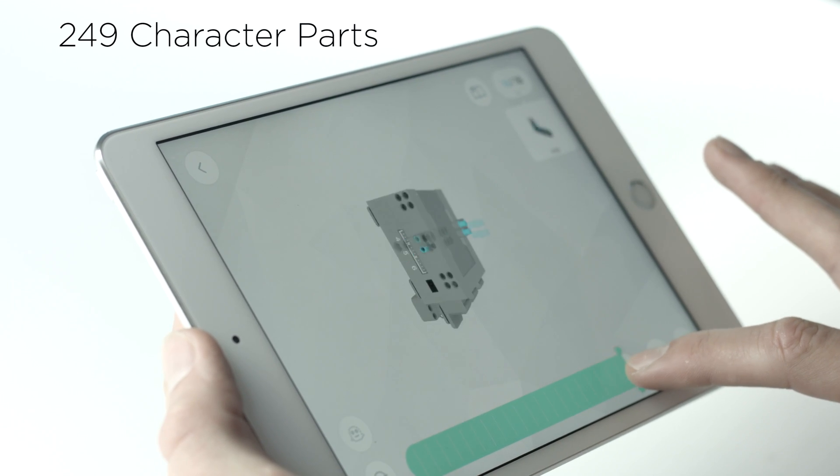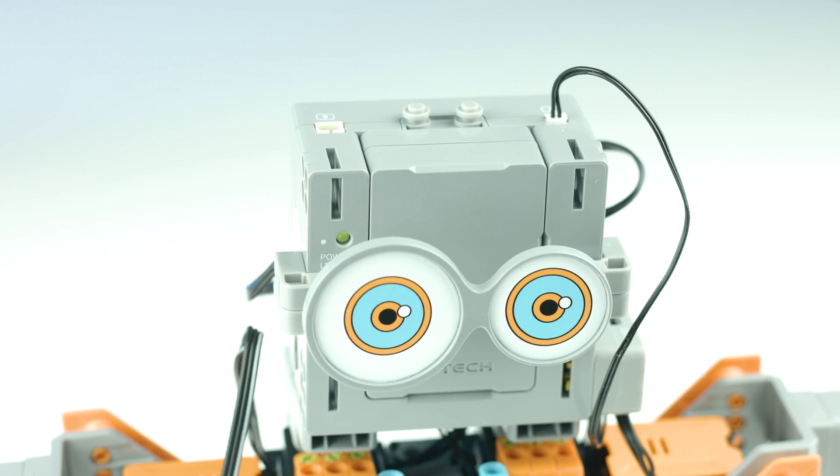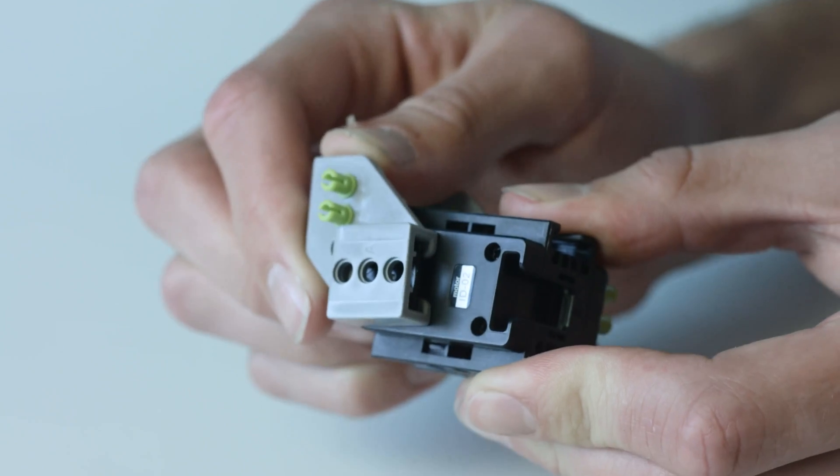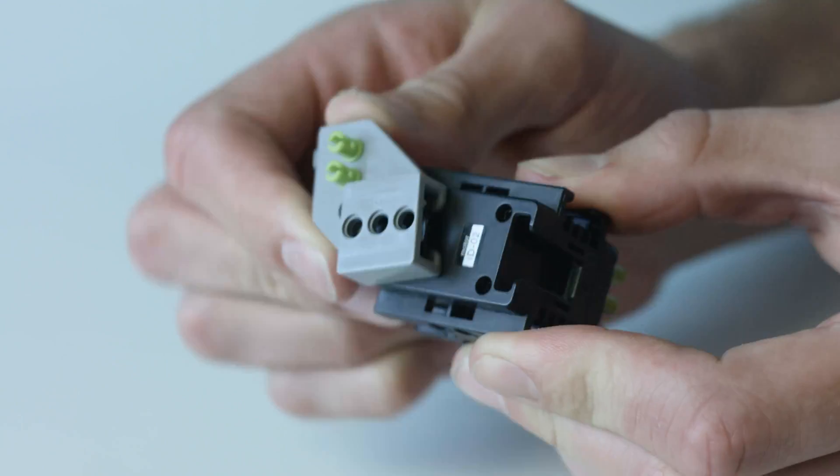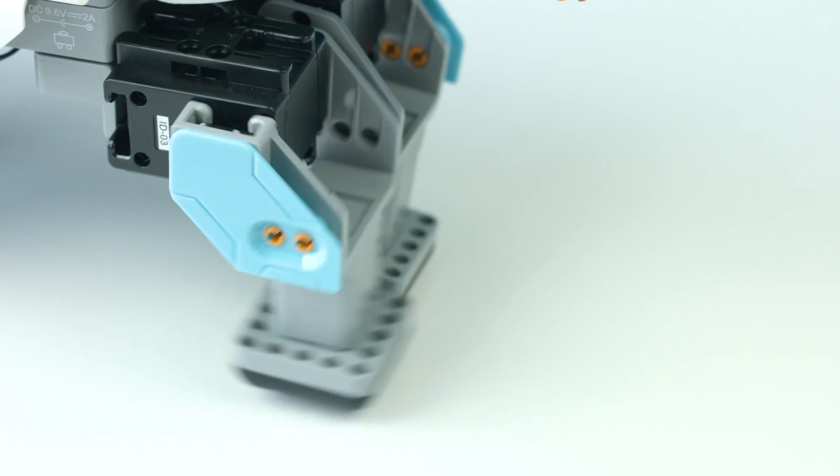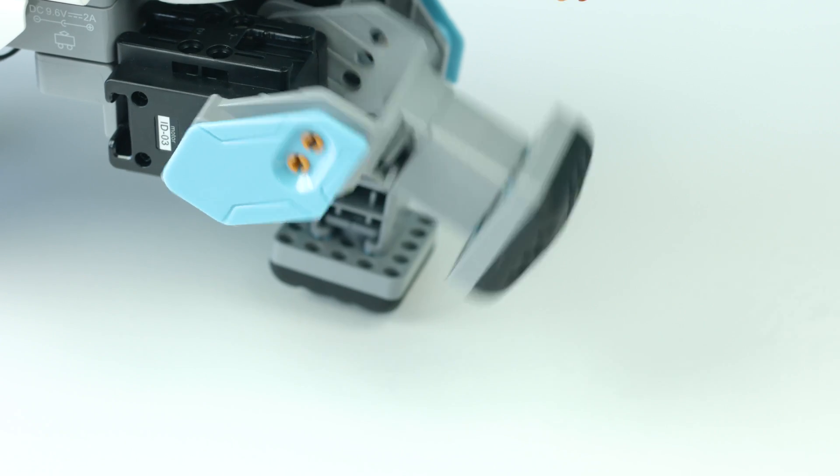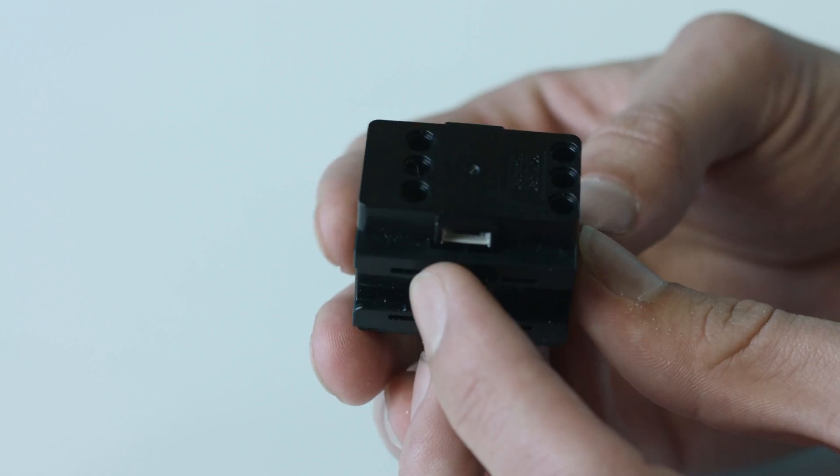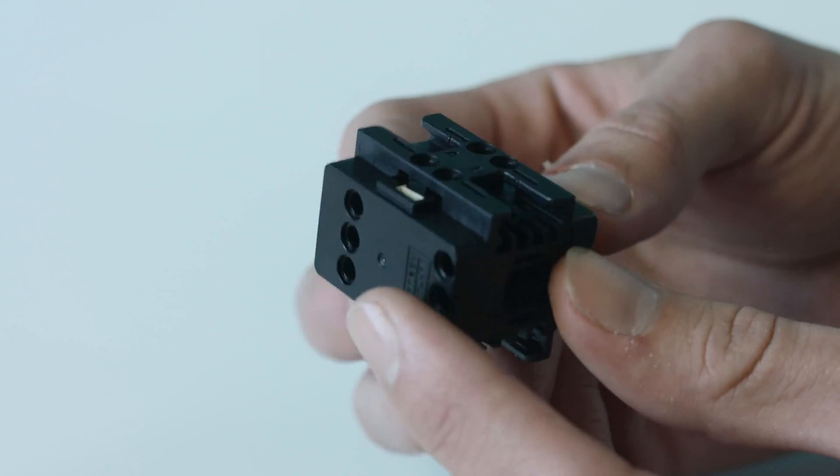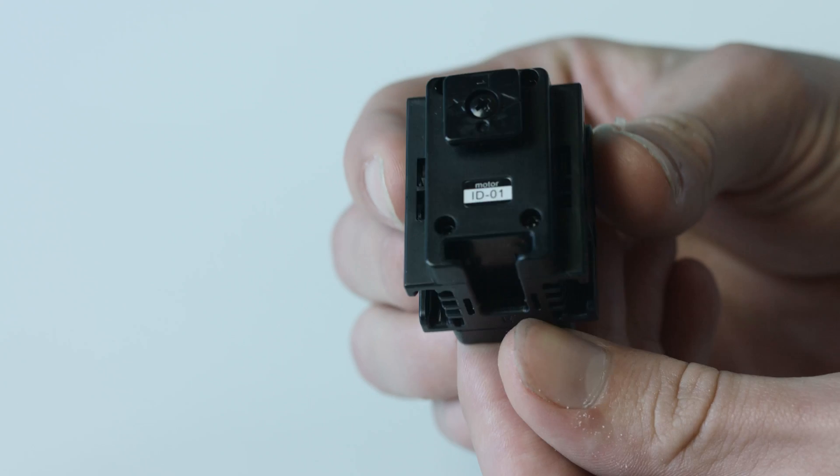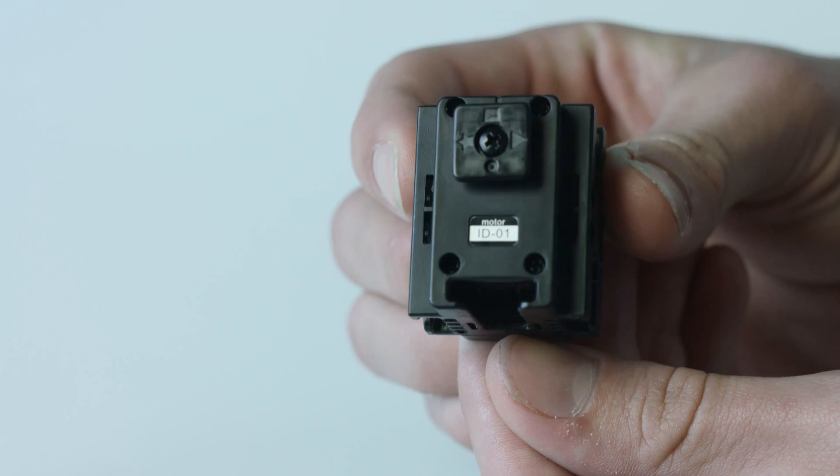The brains behind Jimoo's movements is the main control box, which is connected to the robotic servo motors. These servo motors act as joints and aid Jimoo's ability to move. Make sure to pay attention to their numbered ID and connect to Jimoo in the right place as you build your Jimoo character.